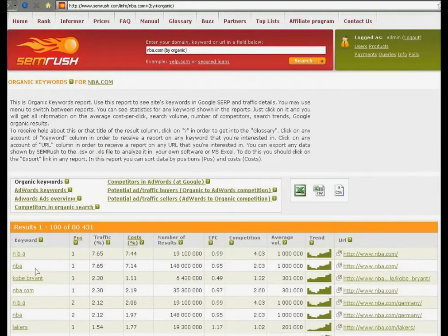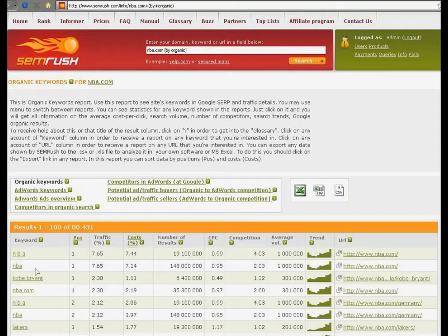In this report you may see all keywords on which NBA.com gets to the top 20 organic results by Google. For today our service knows 80,000 of these keywords.